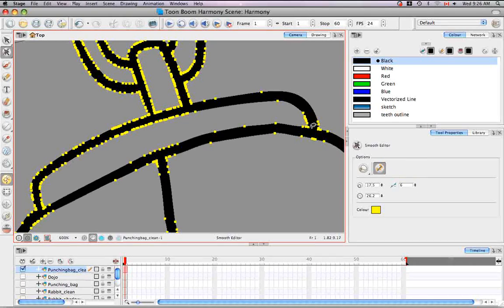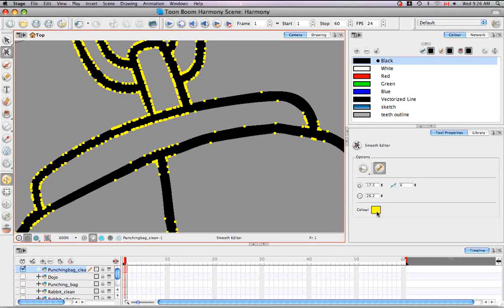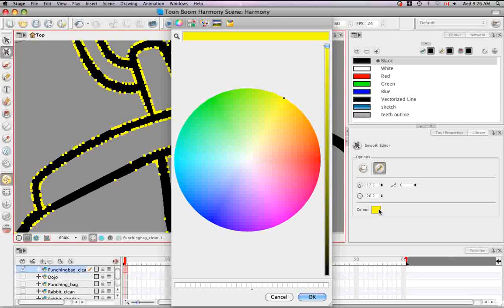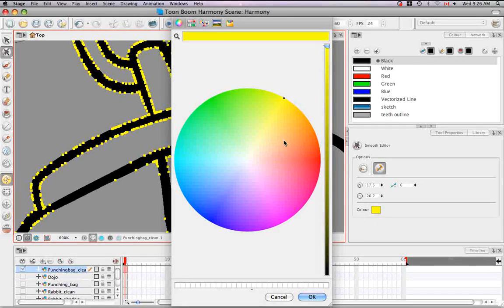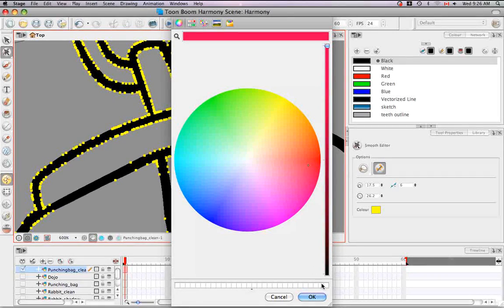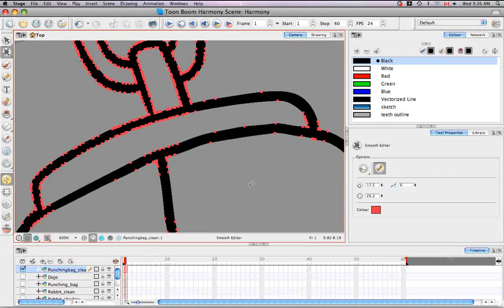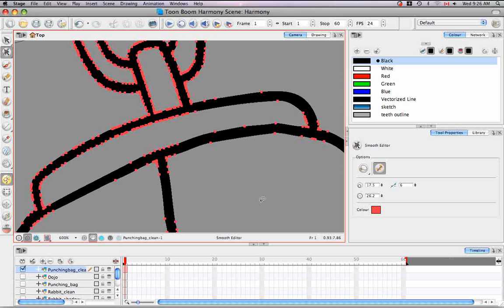And you can actually change the color of these control points by double clicking on the color swatch here and then selecting a different color from the list. So you can change the color quite easily.